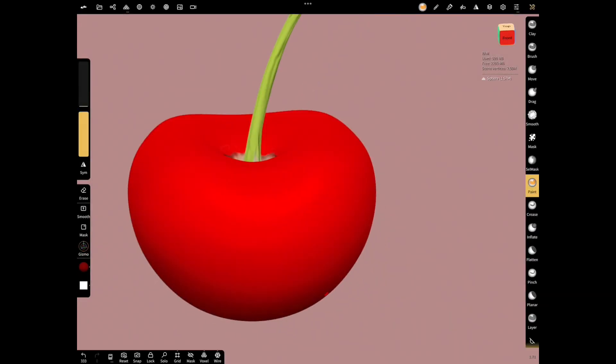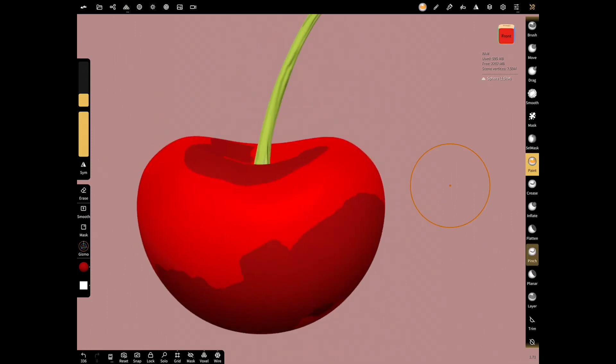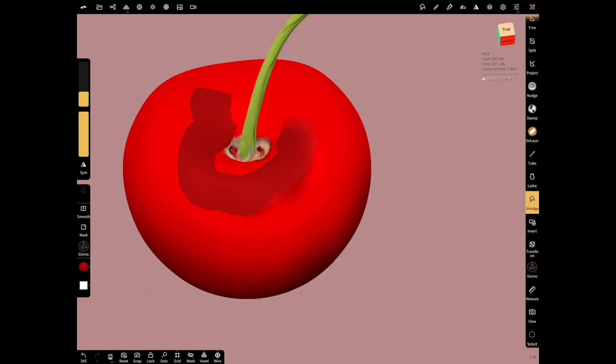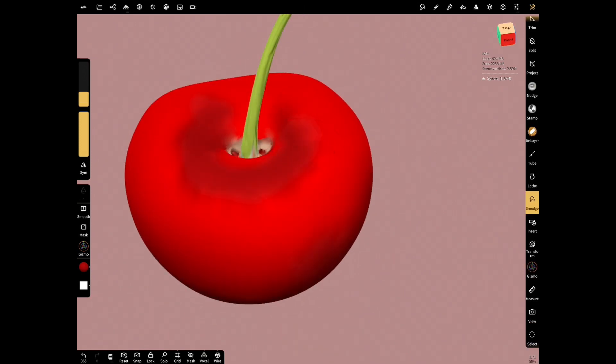Move the stock to its place with gizmo. Some parts of the cherry are black and there are spots on it. Now let's darken some parts and put little dots on it.